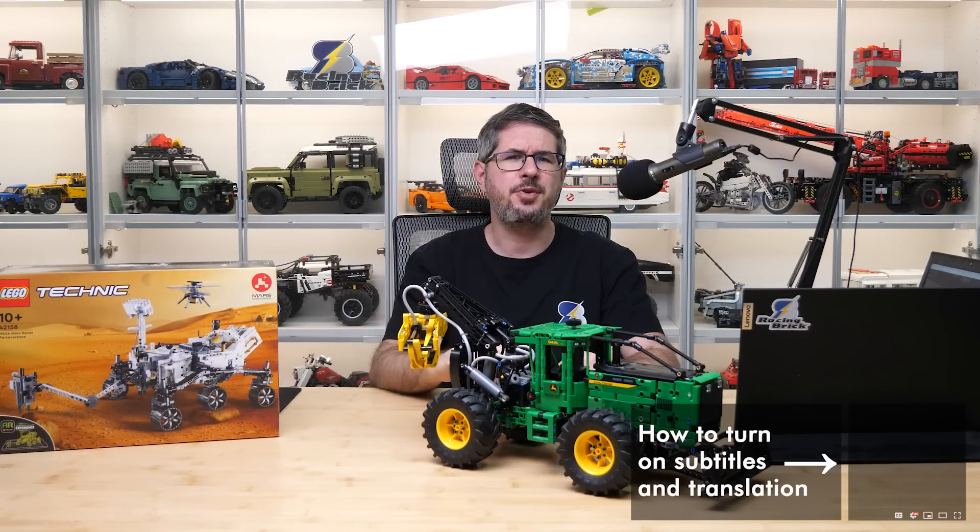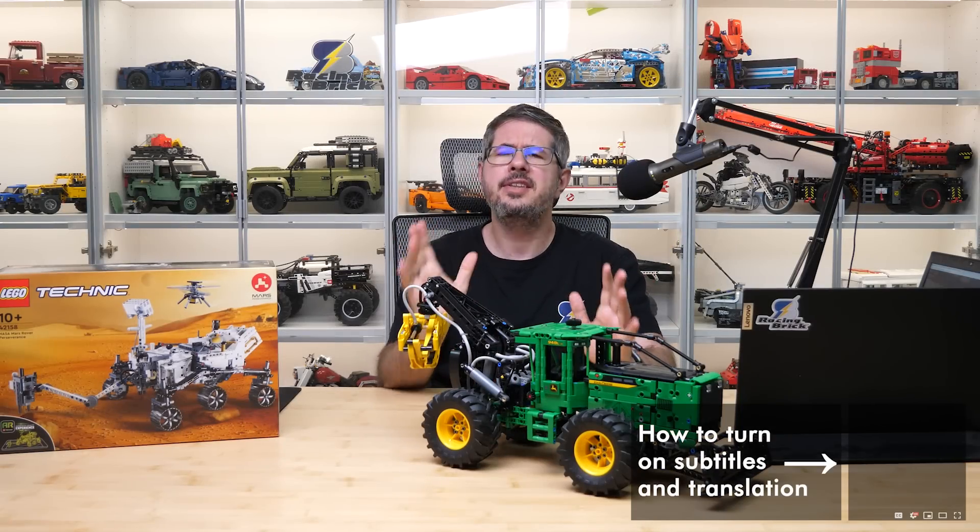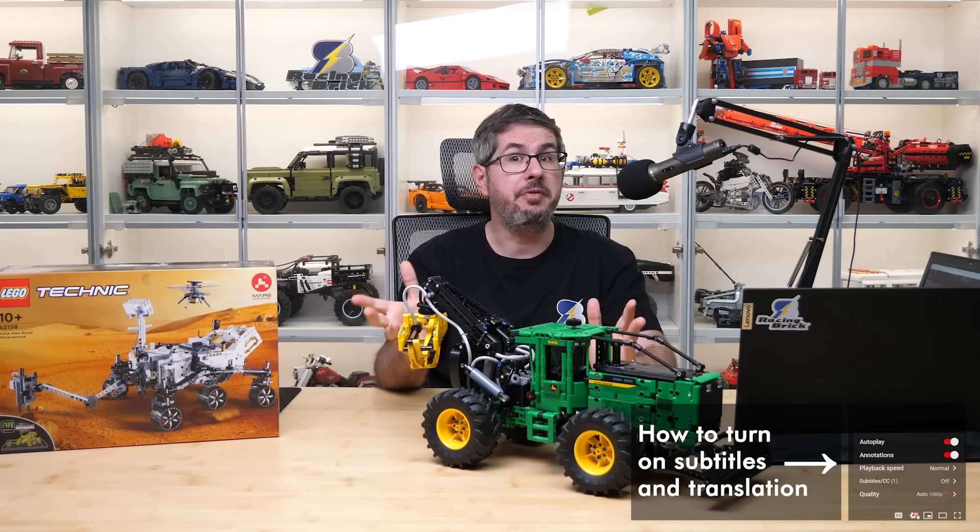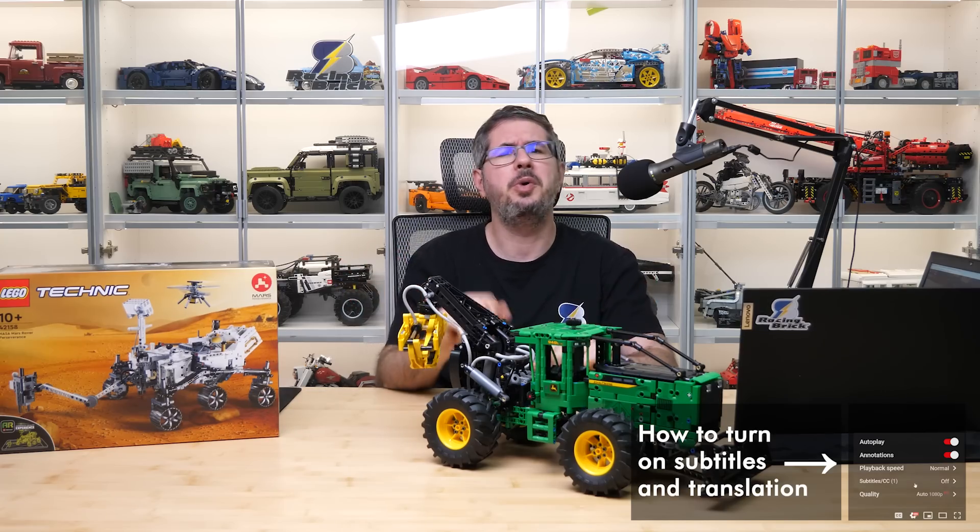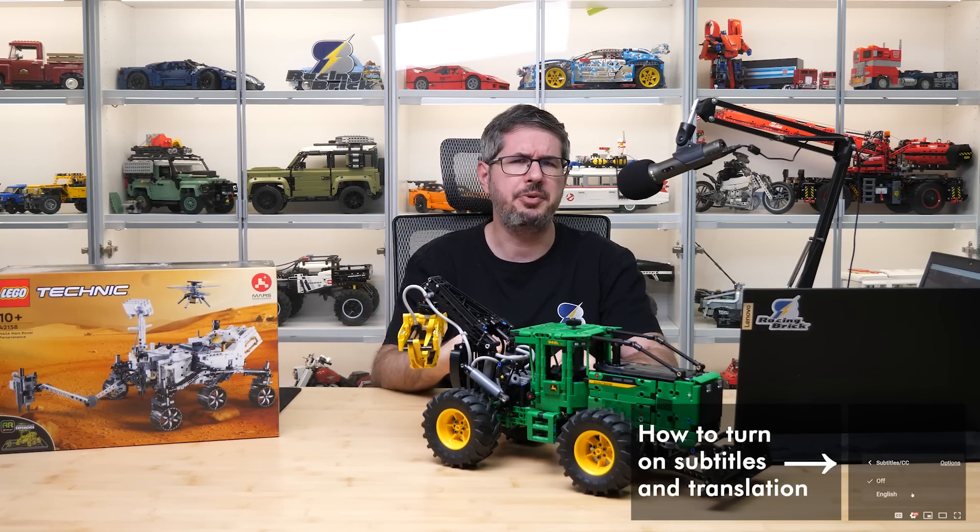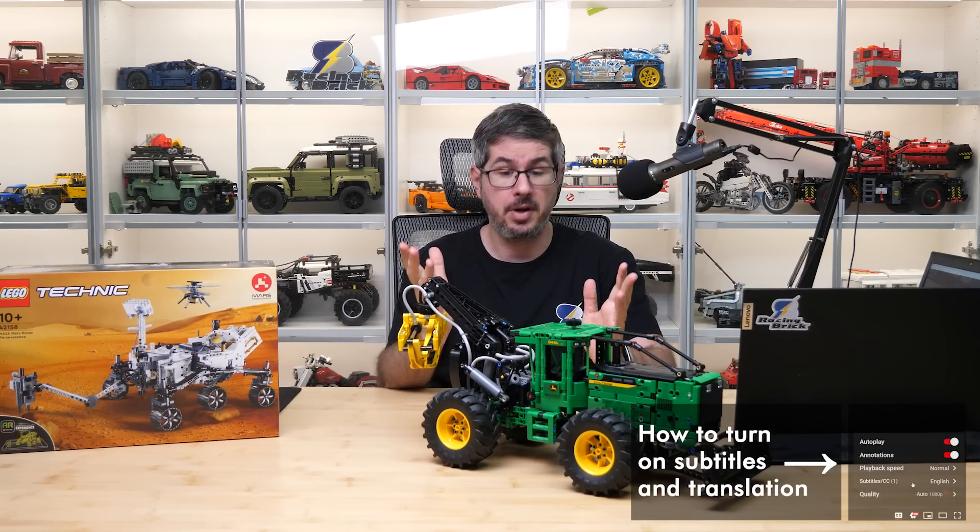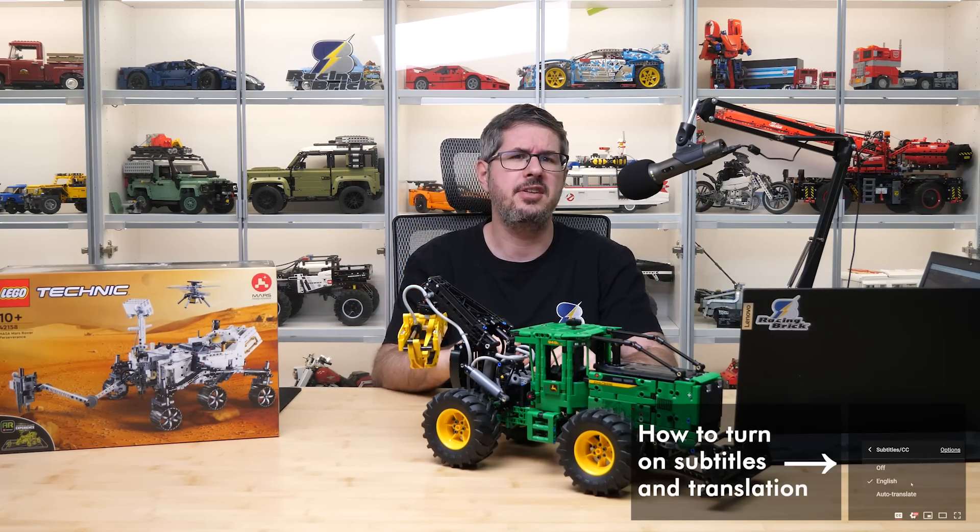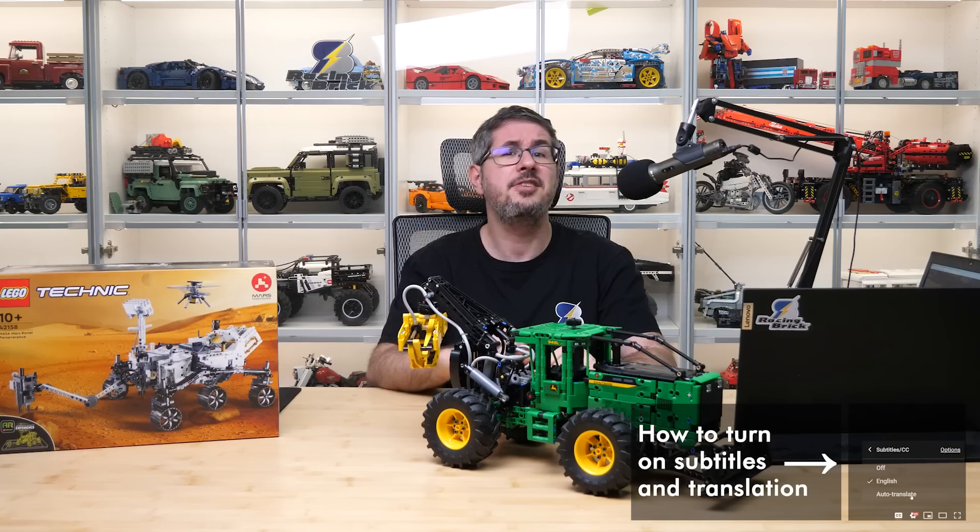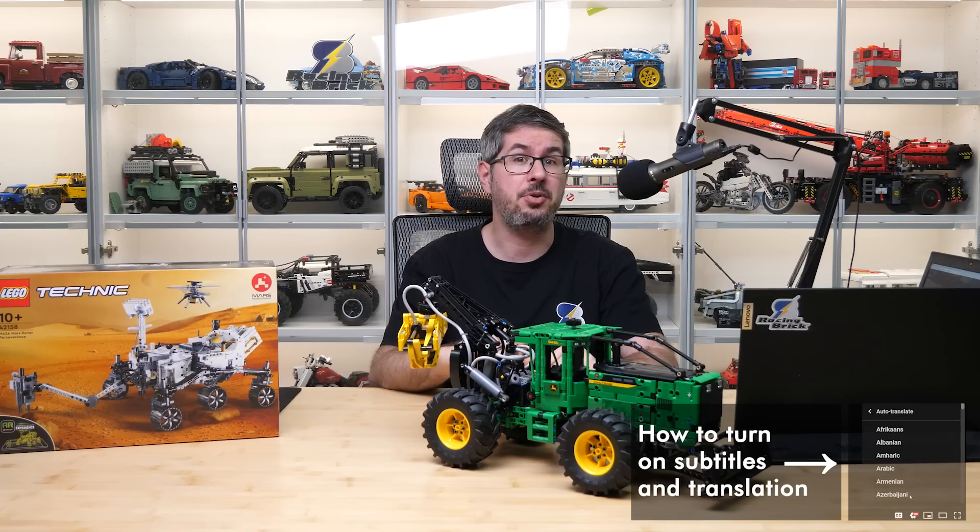Hi everyone, this is Balazs from RacingBrick. This is my second review from the June 2023 Technic releases. You could already see the one about the John Deere Skidder, the link is in the top right corner as always.